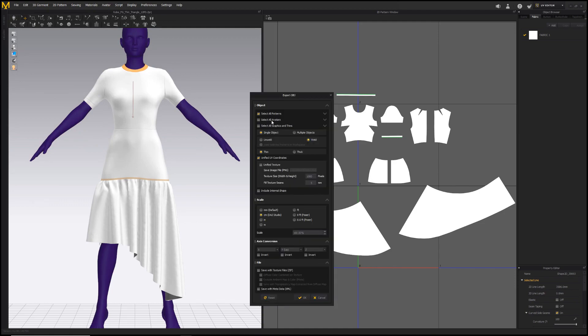So I just want the pattern and I want a single object, welded, thin and unified UV coordinates because that will maintain the layout. And I am going to export in centimeters.